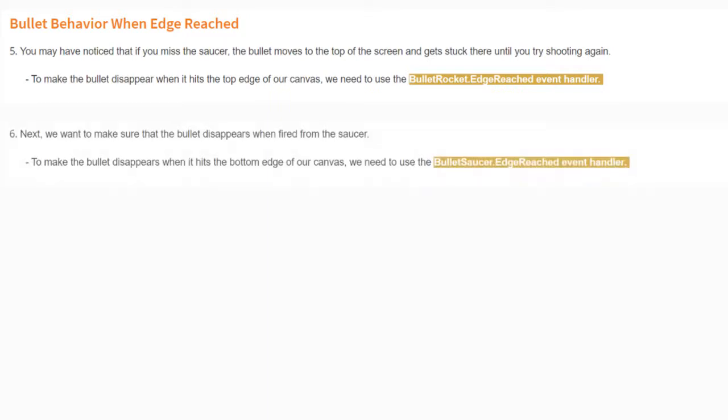Once we've completed that, we'll need to do the same thing for our bullet saucer. To make that bullet disappear when it hits the bottom edge of our canvas, we need to use the bullet saucer edge reached event handler. Let's head over to MIT App Inventor and program both of those event handlers.